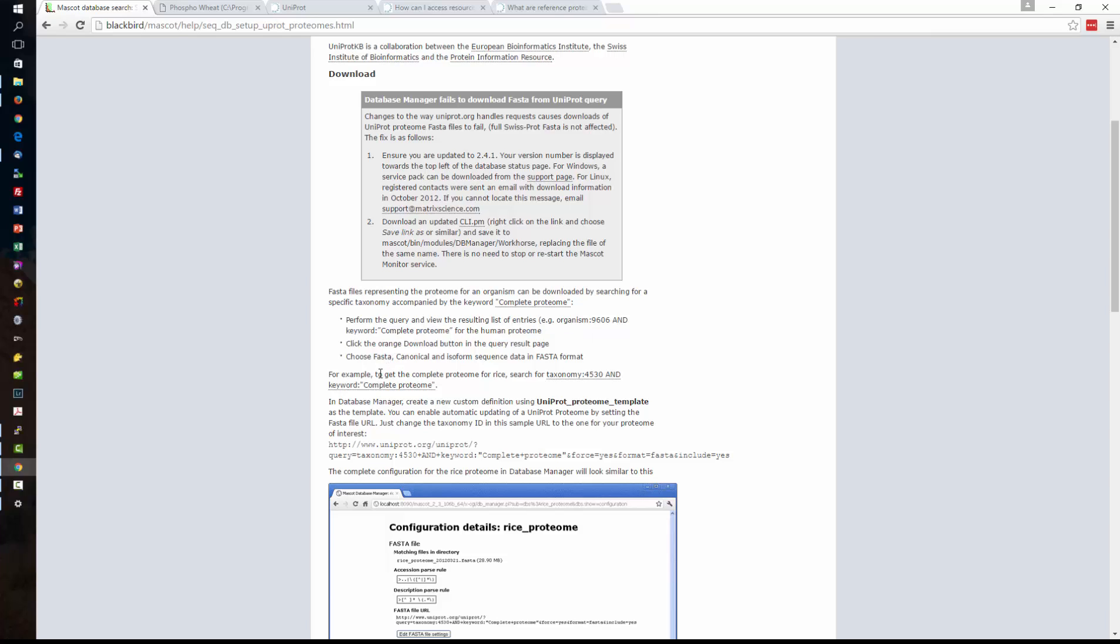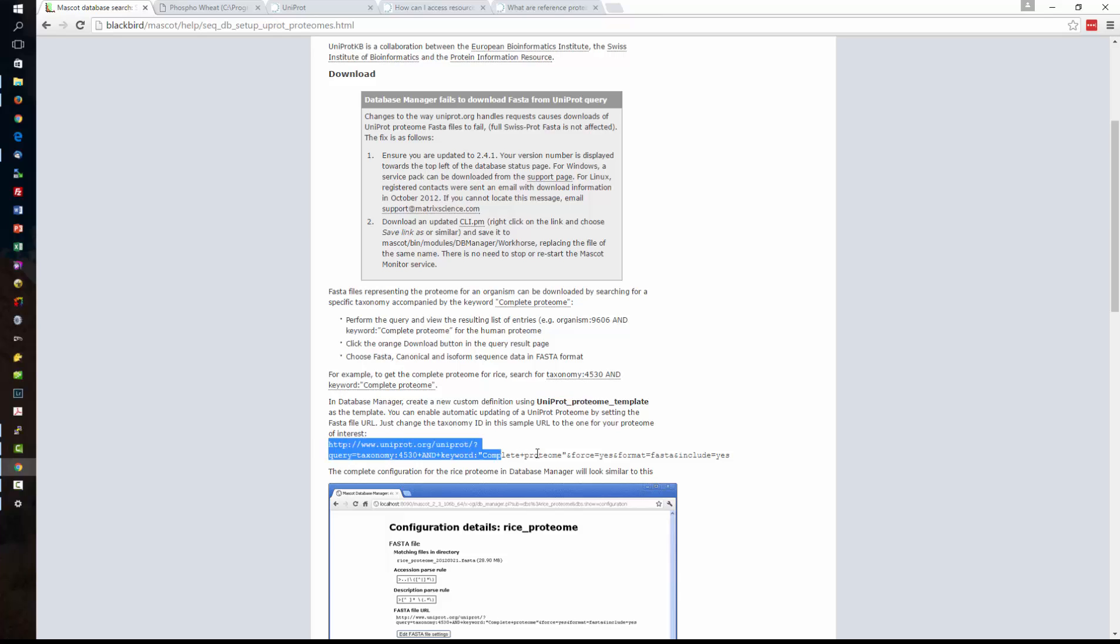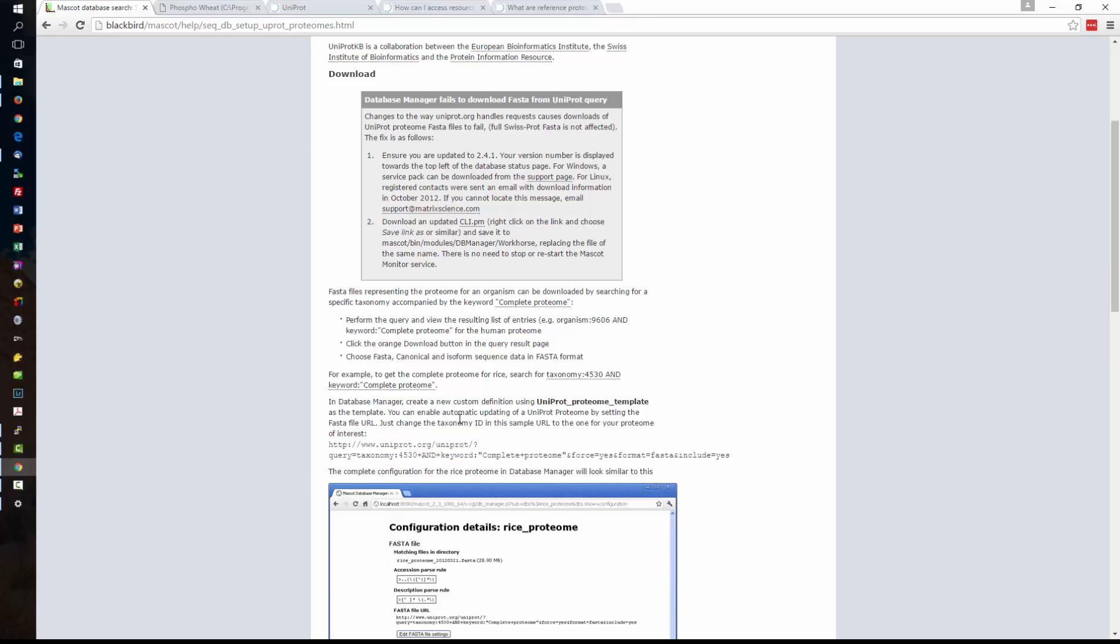We can either download the database manually or with Mascot server 2.4 and 2.5 we can set up a URL and have the server pull the FASTA file from UniProt website and we're going to use this UniProt template. This means that all the parse rules and other information is pre-configured. Here's a URL that we can use with Mascot server to grab that database.